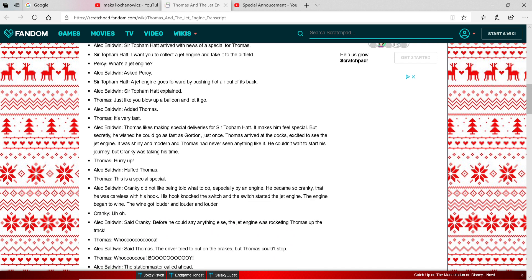I want you to collect a jet engine and take it to the airfield. A jet engine goes forward by pushing hot air out of its back.